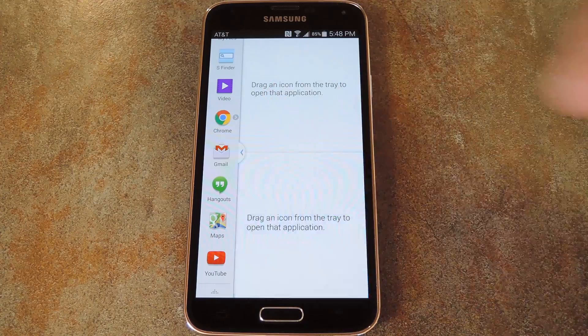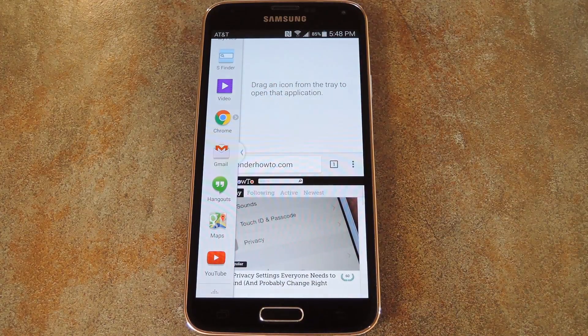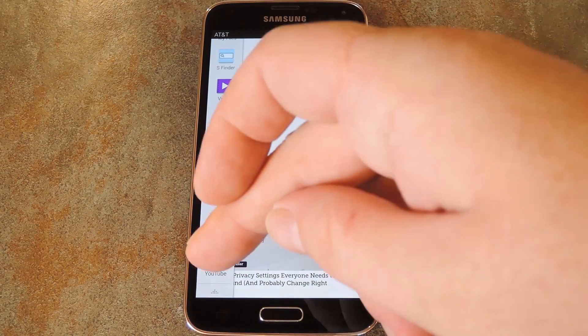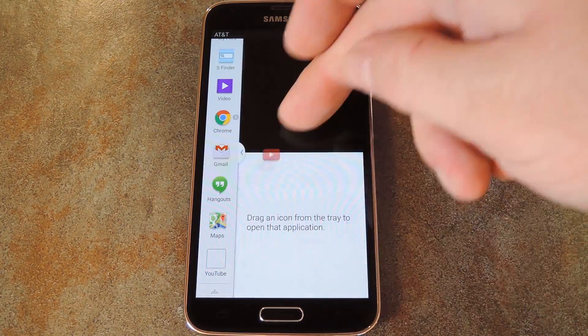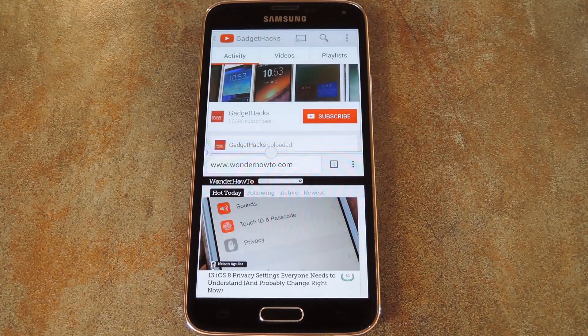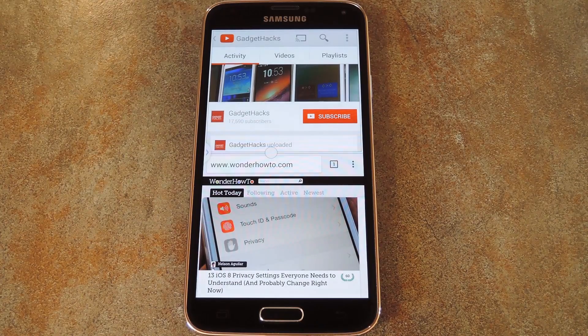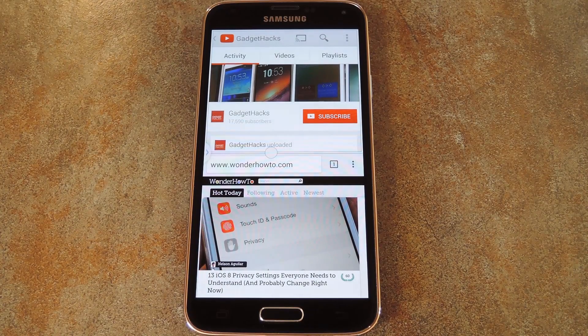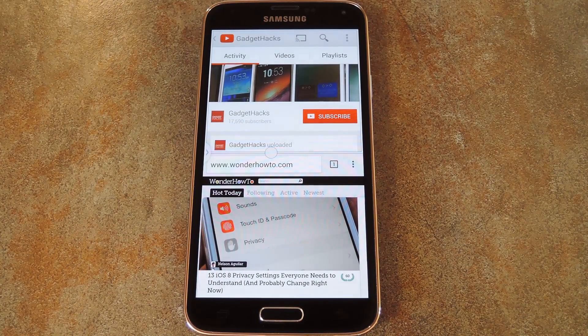But say you have two particular apps that you always find yourself using together in Multi Window Mode. For instance something like Chrome, and then YouTube, just to watch some videos or something like that.